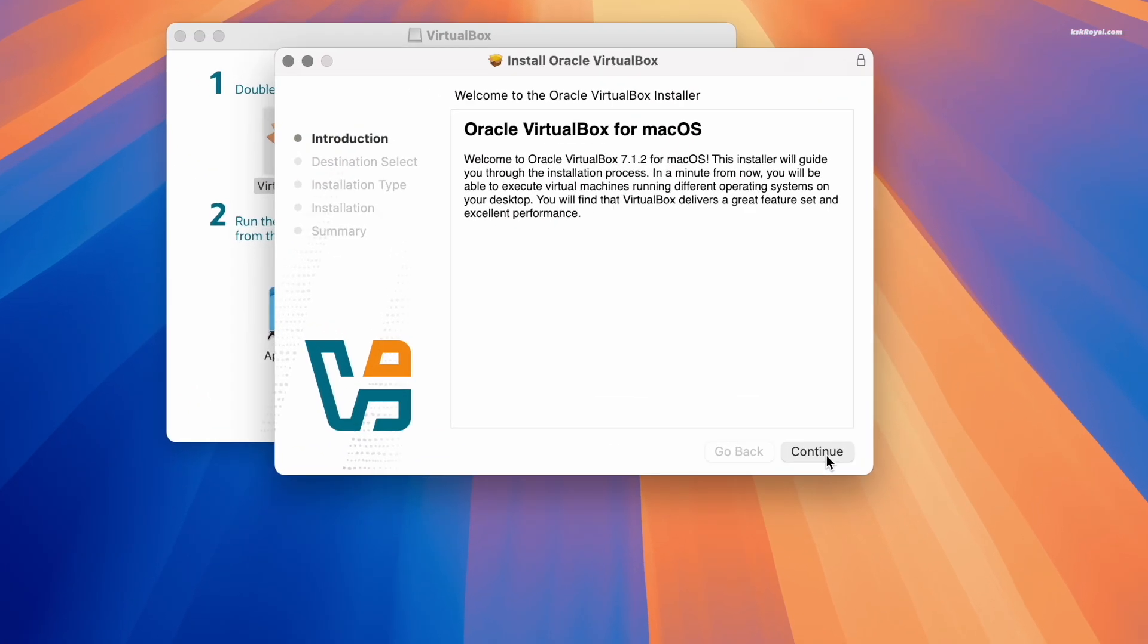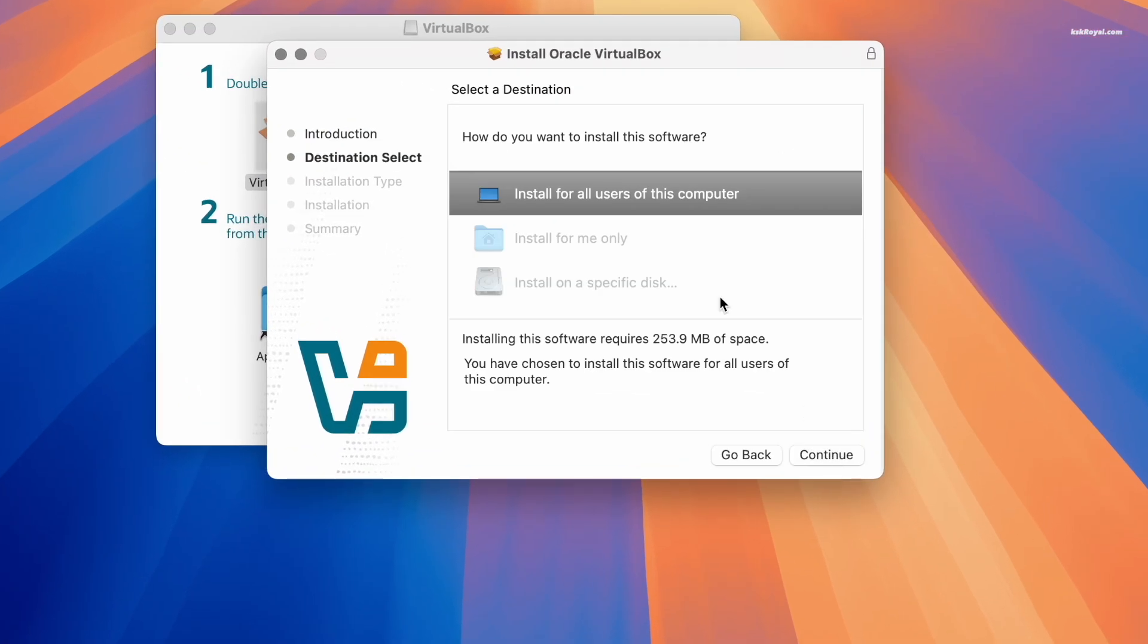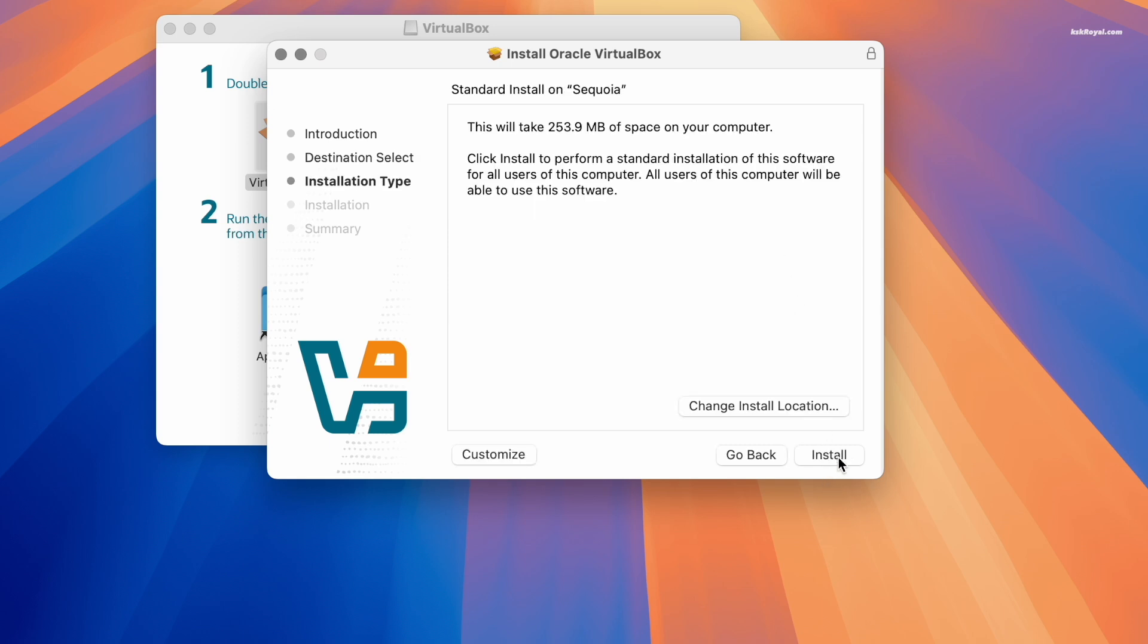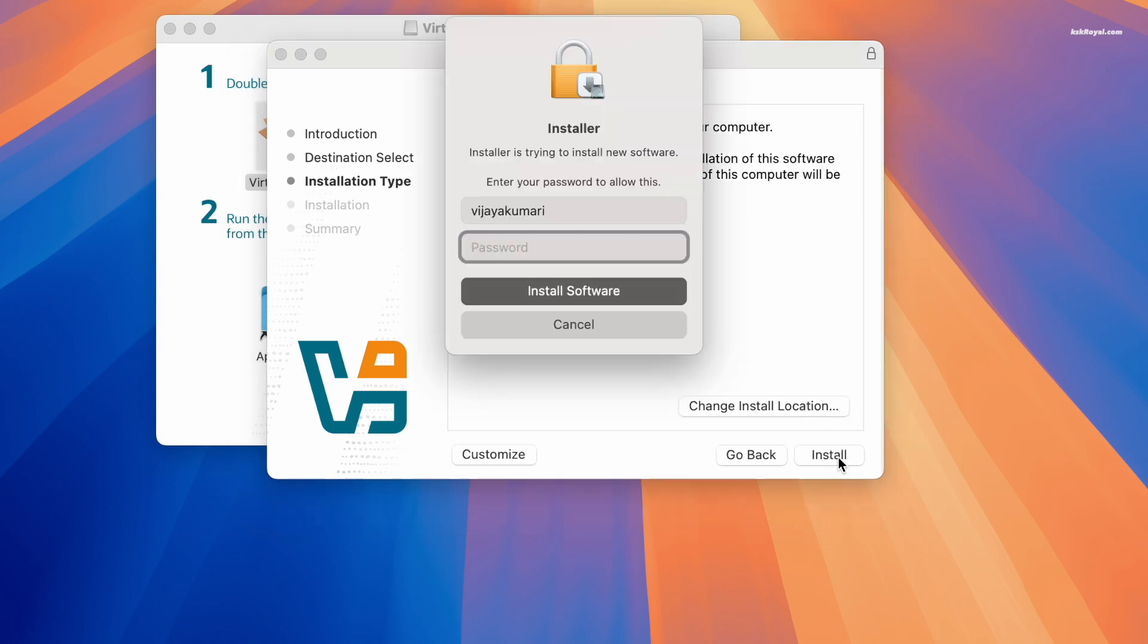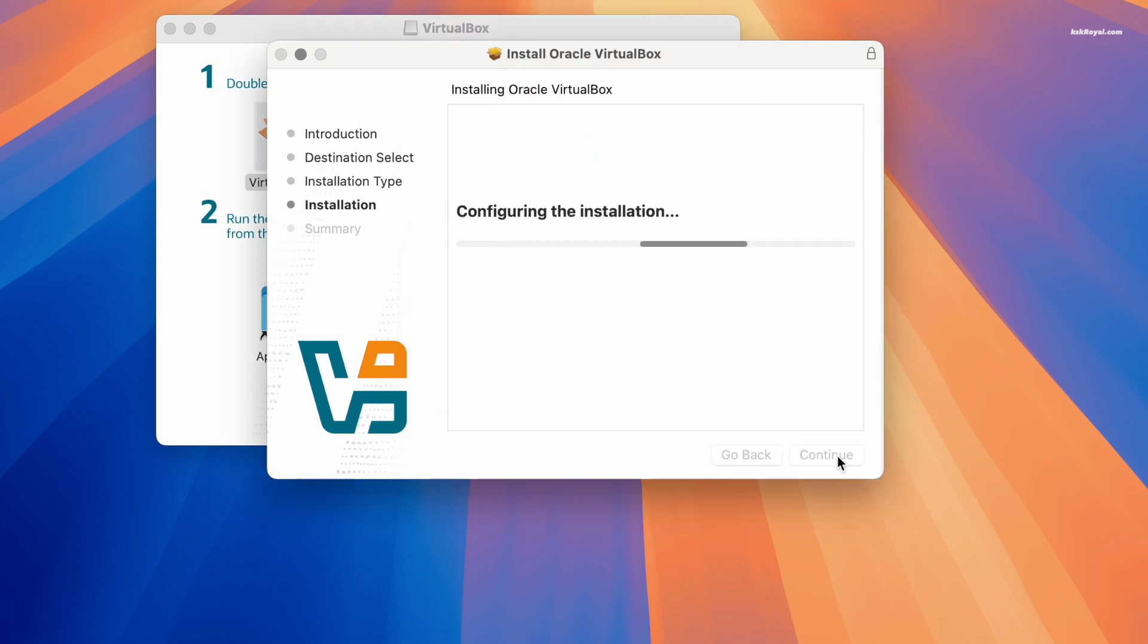Then click on continue. Choose to install for all users of this computer and then click install. Enter your admin password to proceed.